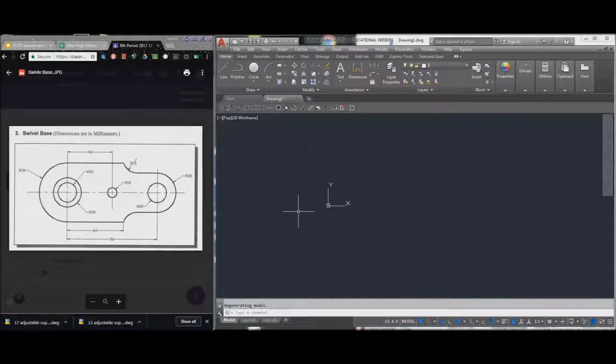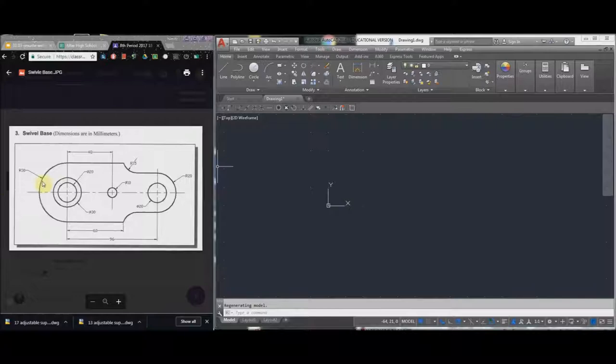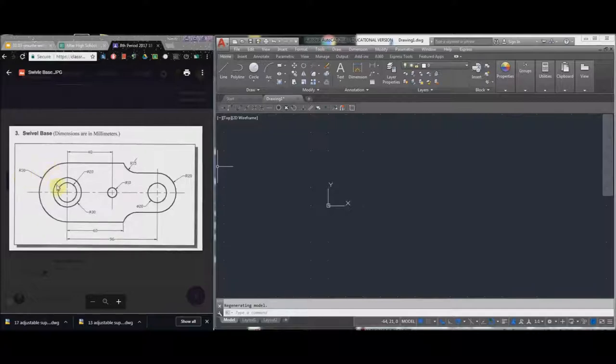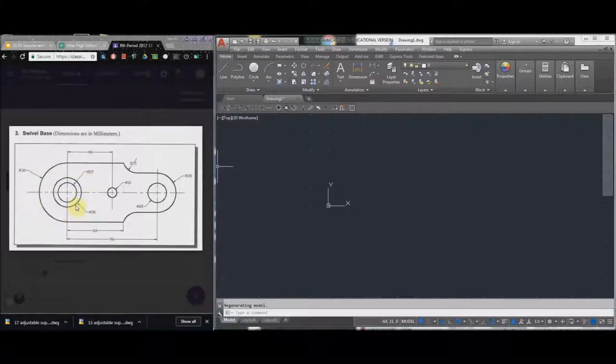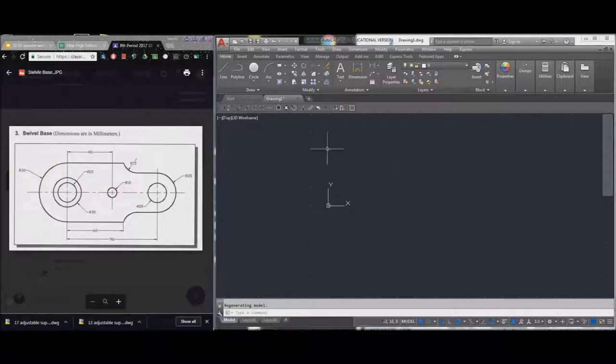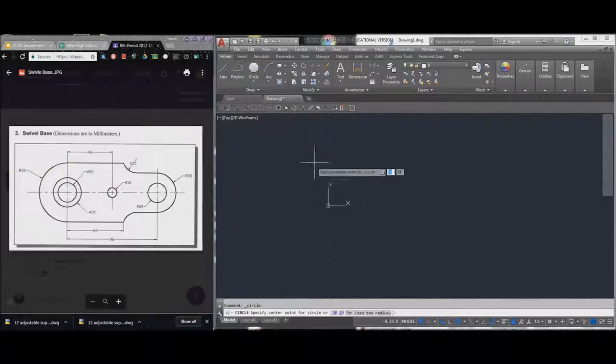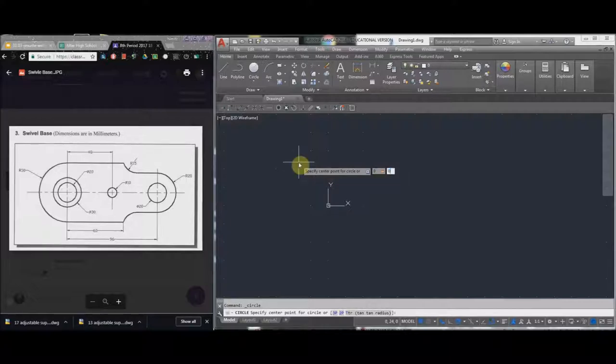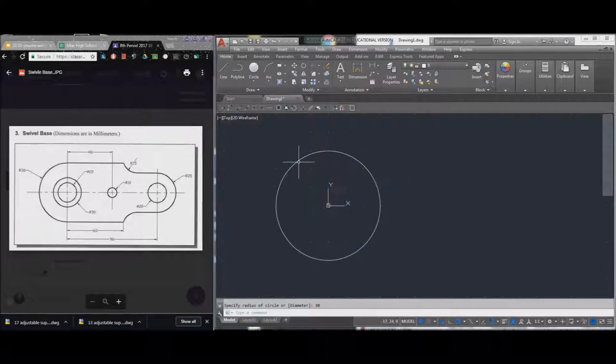I am going to draw this arc. It's going to be a whole circle, but if you think about it, it is radius 30. The reason it's radius 30 instead of like these two are diameter 30 and 20 - these are full circles, that's why they're diameter, and these are arcs, and so that's why it's radius. So I'm going to choose circle radius, I'm going to go right at the origin zero comma zero, and I'm going to select a radius of 30, and I have my first circle.